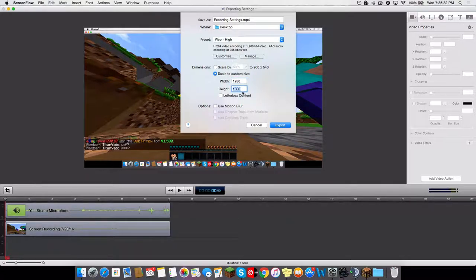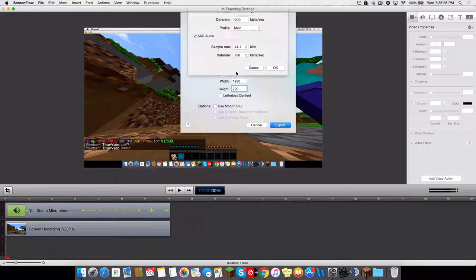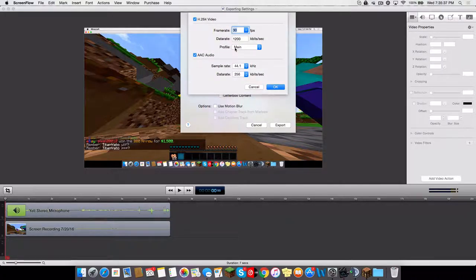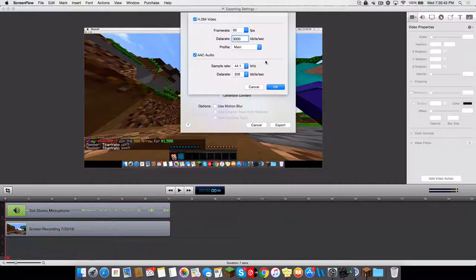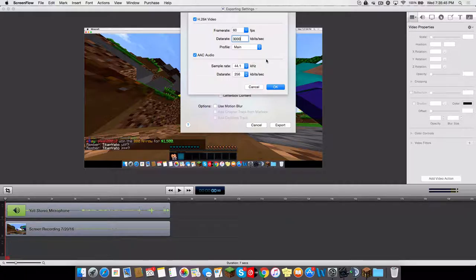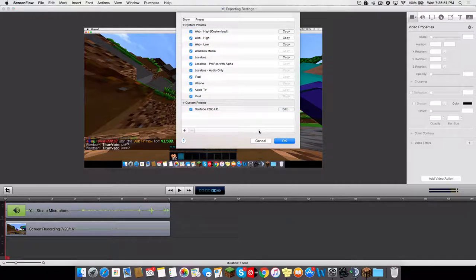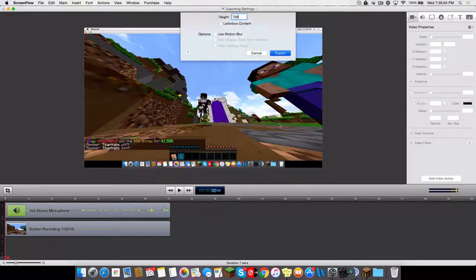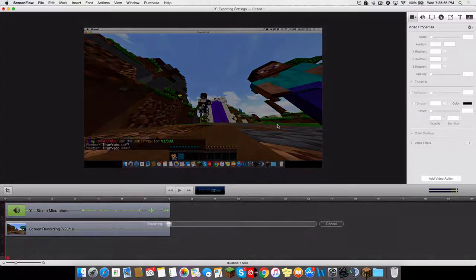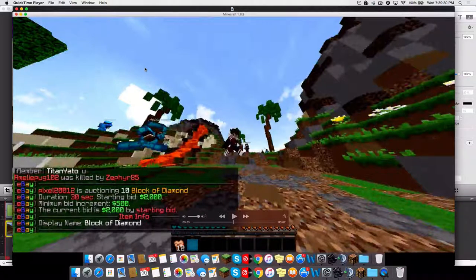I'll put it at 1280 by 720, then customize and change the frame rate. Set the bit data rate to 3000. If you want to export it in 1080p, then change it to 5000 instead. That's all good, then export it.